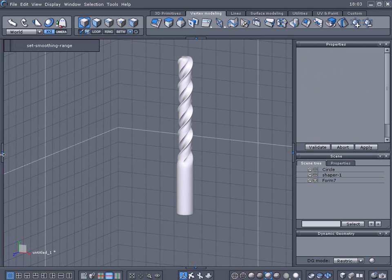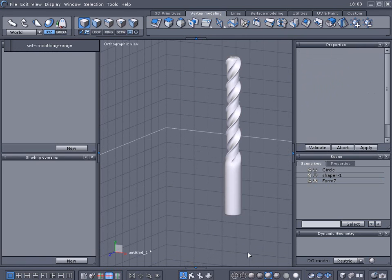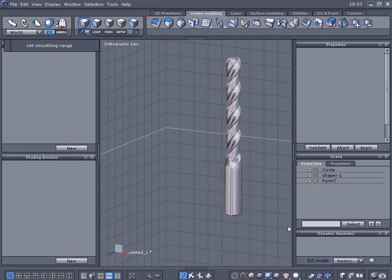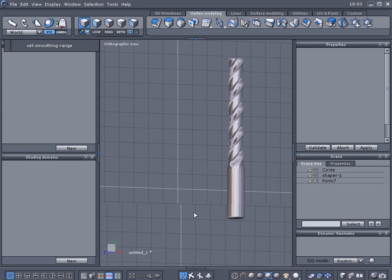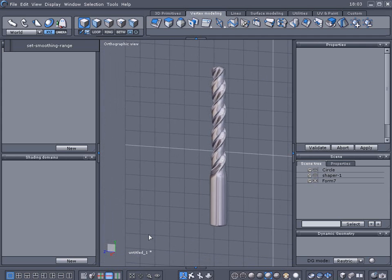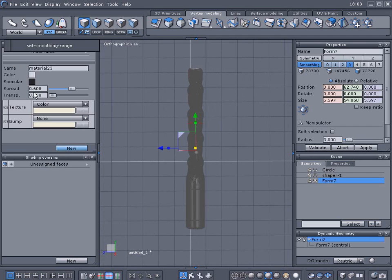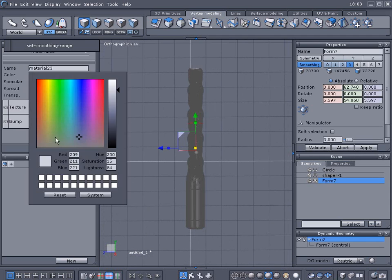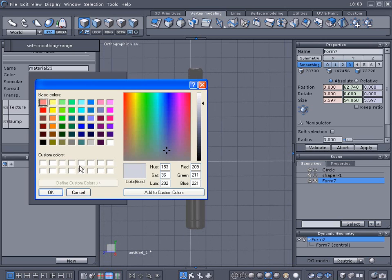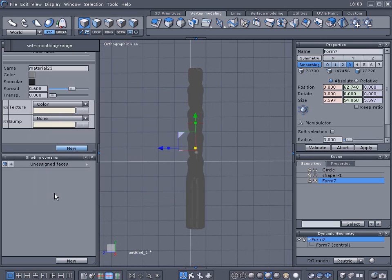And we can change the materials so before I change the color on here let's go ahead and change this light map and it's starting to look a little bit more like a drill bit. Let's give it a dark gray.